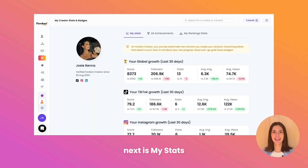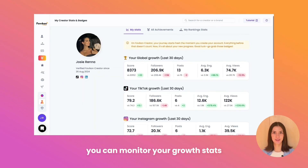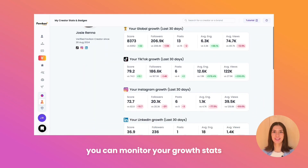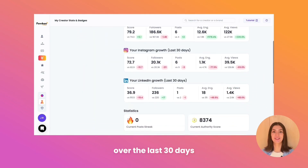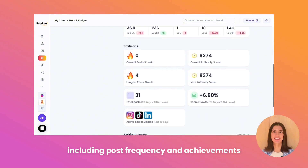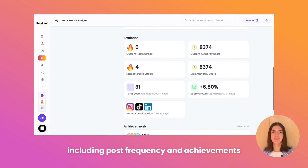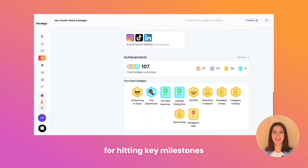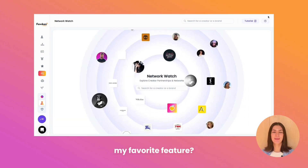Next is my stats. On this page, you can monitor your growth stats over the last 30 days, including post frequency and achievements. Plus, track all the badges you've earned for hitting key milestones.